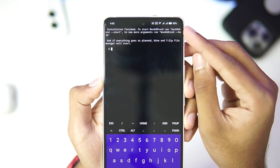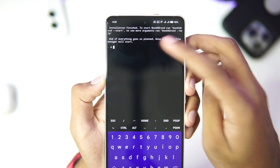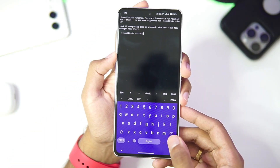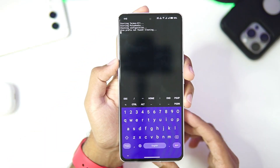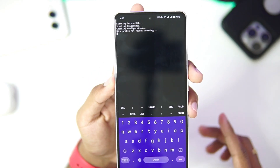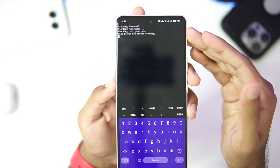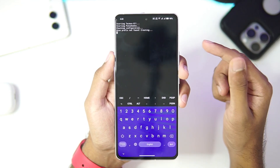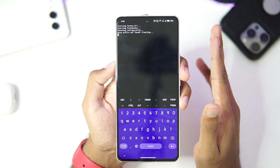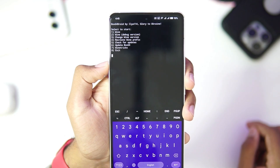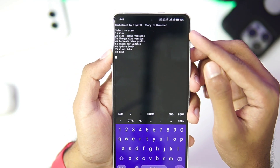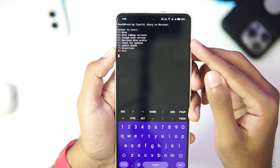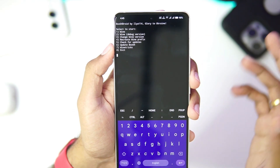To start Box64 Droid we'll need to use the 'box64droid --start' command, so let's go ahead and type it and tap enter. Box64 Droid is about to start — it will begin creating a Wine prefix, which is very necessary and will also take a good amount of time. Once the setup is completed, it will give you options such as selecting wine versions, recreating wine prefix, changing wine versions, checking for updates, and updating Box64.